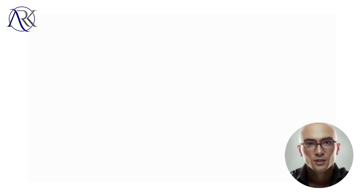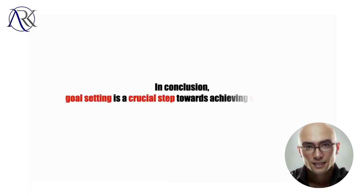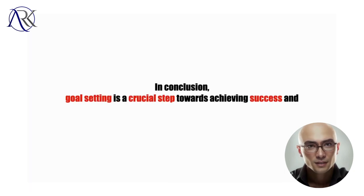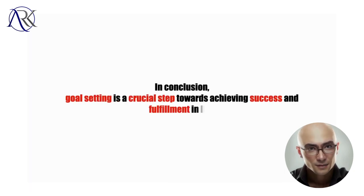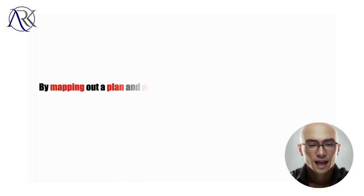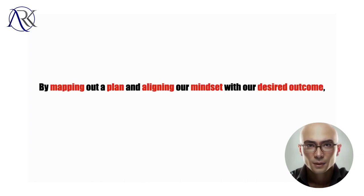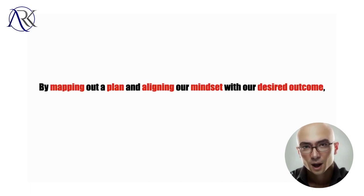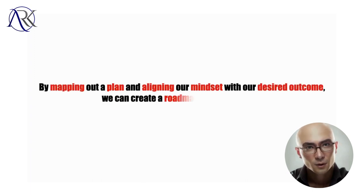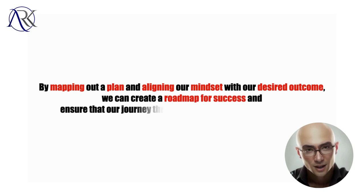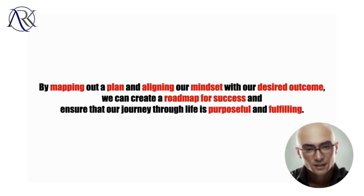In conclusion, goal setting is a crucial step towards achieving success and fulfillment in life. By mapping out a plan and aligning our mindset with our desired outcome, we can create a roadmap for success and ensure that our journey through life is purposeful and fulfilling.